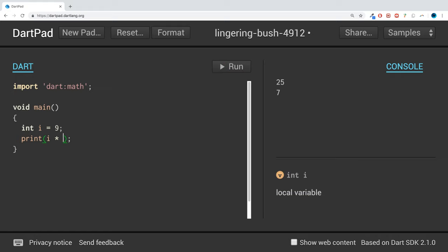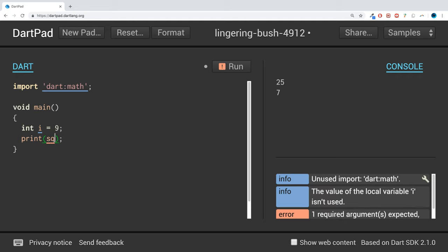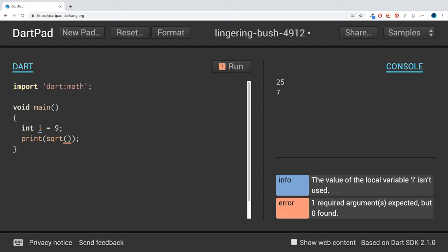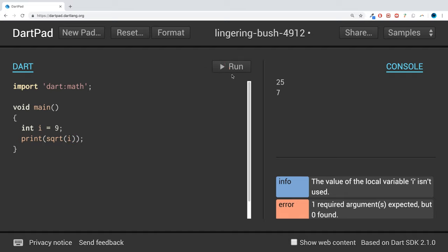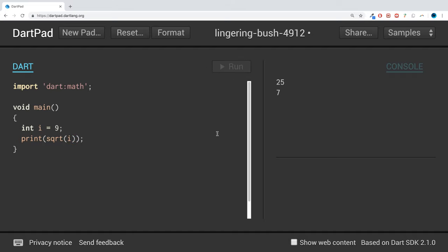And now, what we can do is use the method called sqrt, which is built into the math library. And pass in i, and now if we run that, we get a result of three. So that's pretty cool.